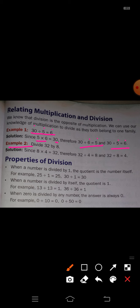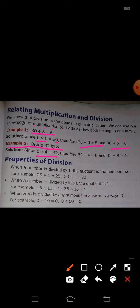Example 2: Divide 32 by 8. Solution: 8 fours are 32. Therefore, 32 divided by 4 is equal to 8 — meaning 4 eights are 32 — and 32 divided by 8 is equal to 4. So: 32 divided by 4 equals 8, and 32 divided by 8 equals 4.